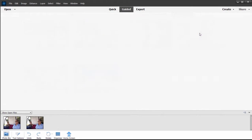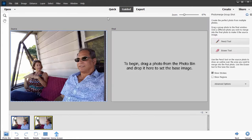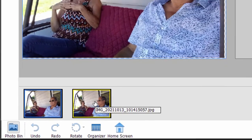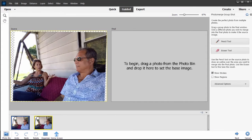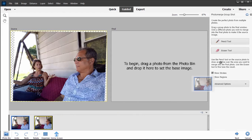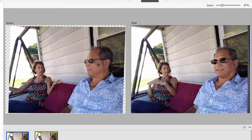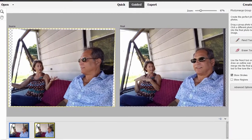So let's select Photo Merge Group Shot. We'll select the picture for our source — it's actually the second picture, so I'm going to click on it in the photo bin. That's our source. I'm going to take the man from this picture and paste him into the other. I'll take the first picture in the photo bin and drag it into our final shot. In this picture the man is looking straight ahead, and in this picture he's looking a little more toward the woman.